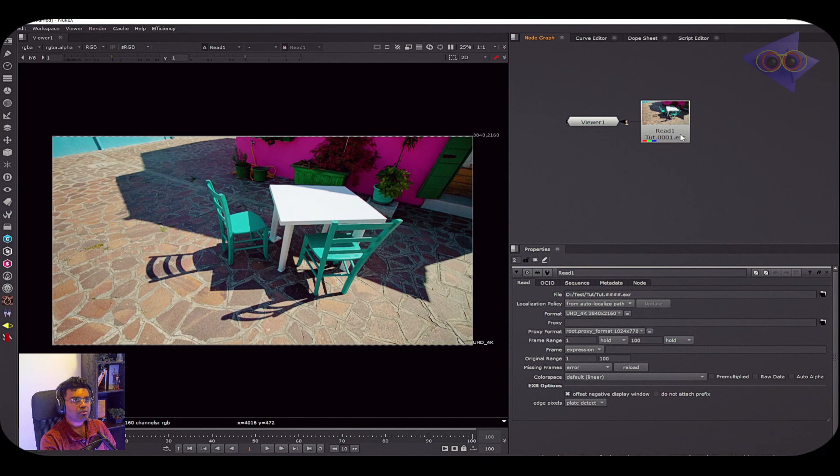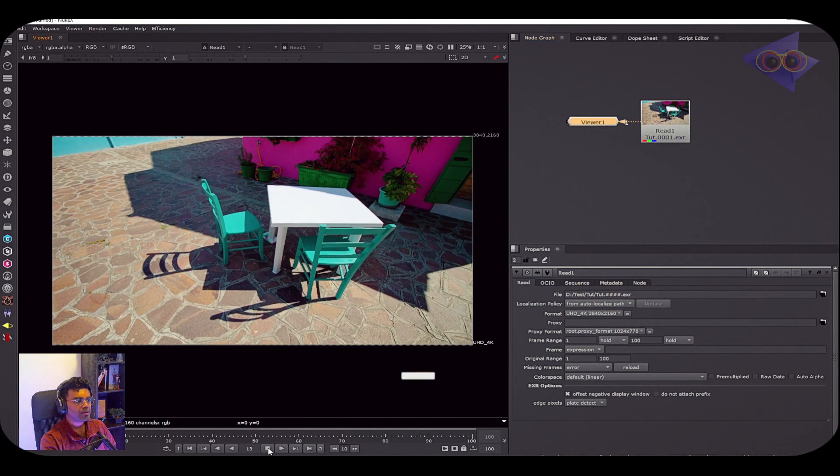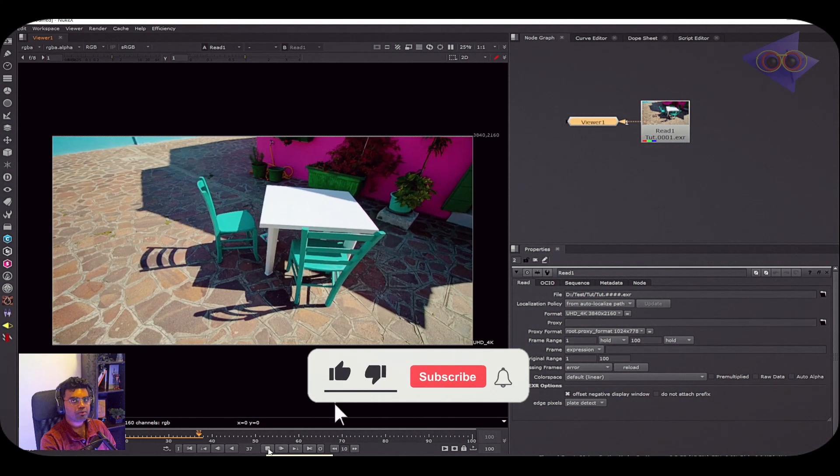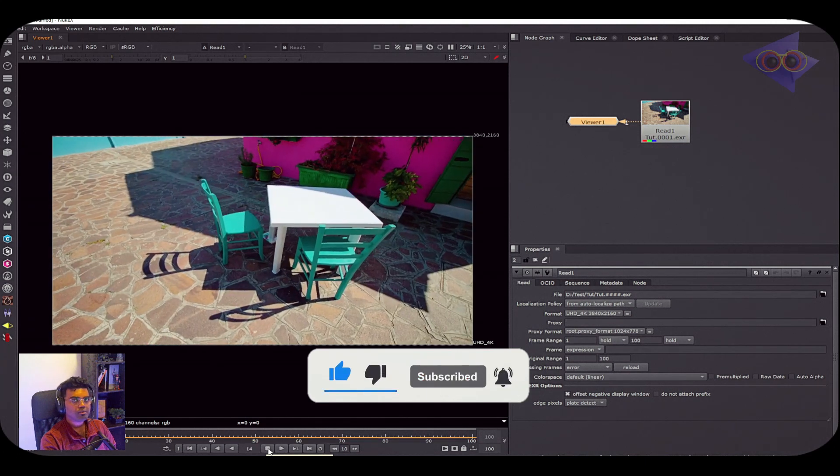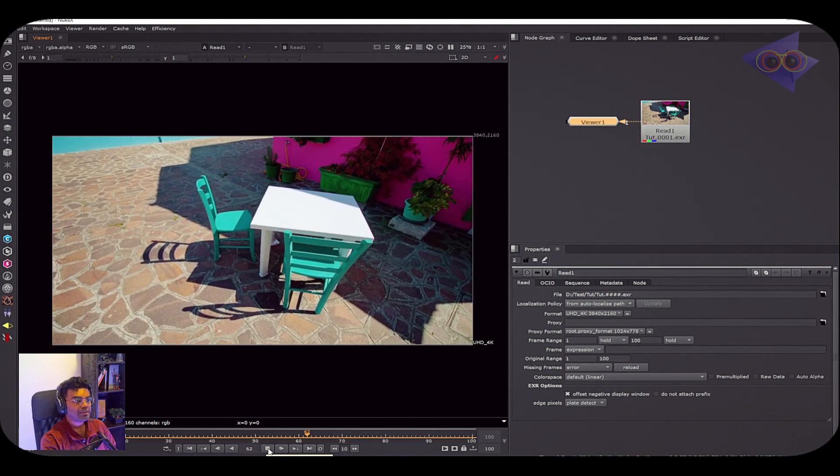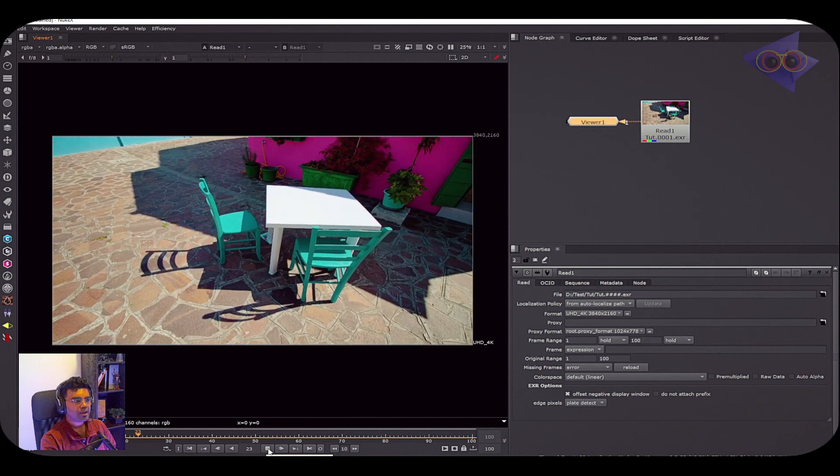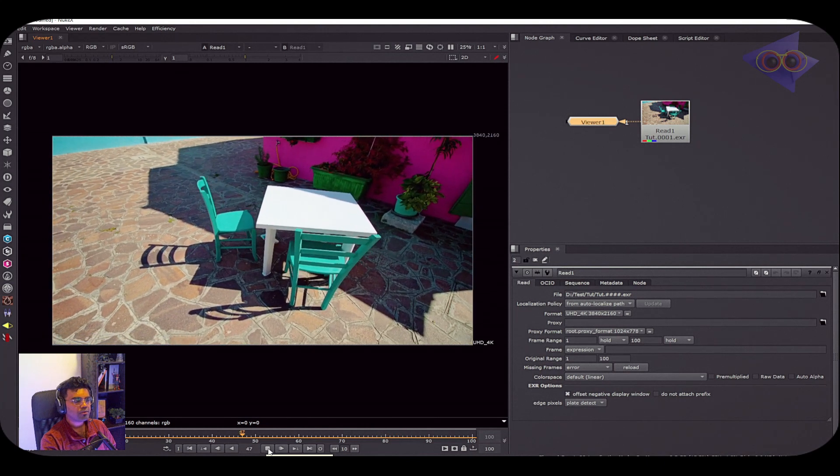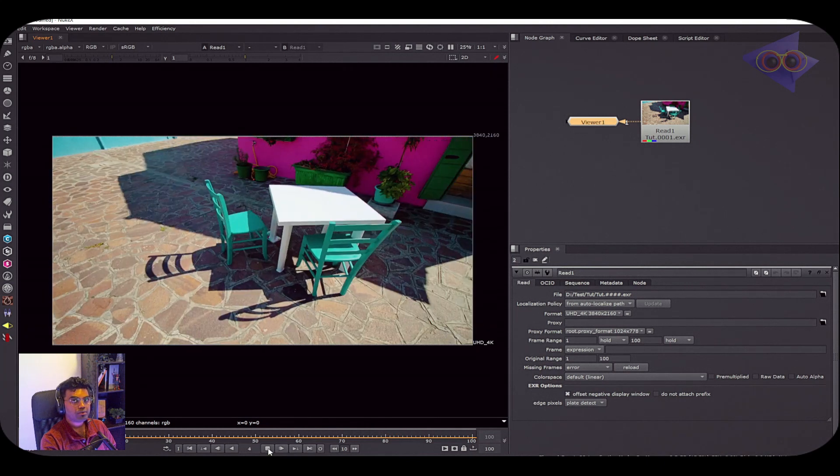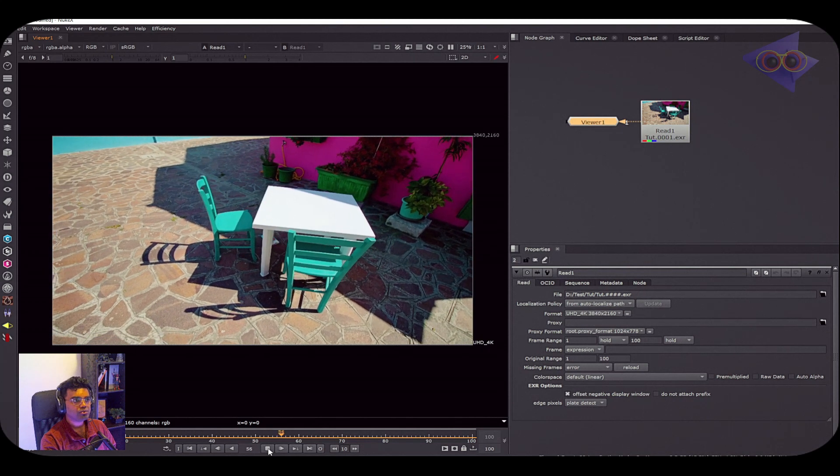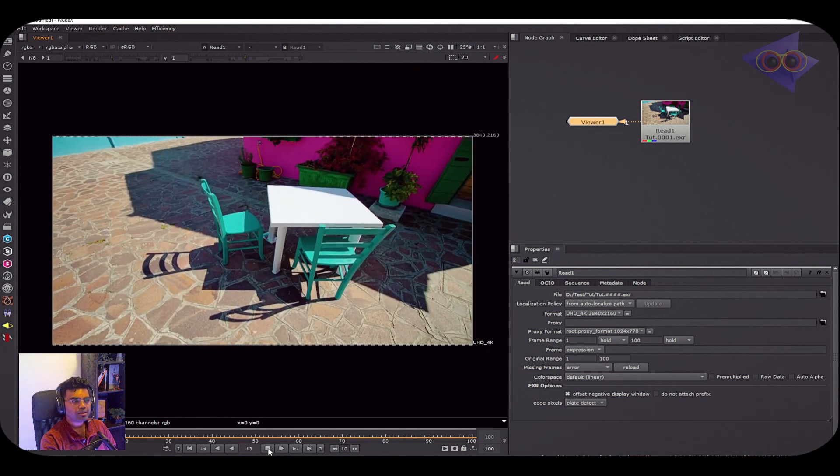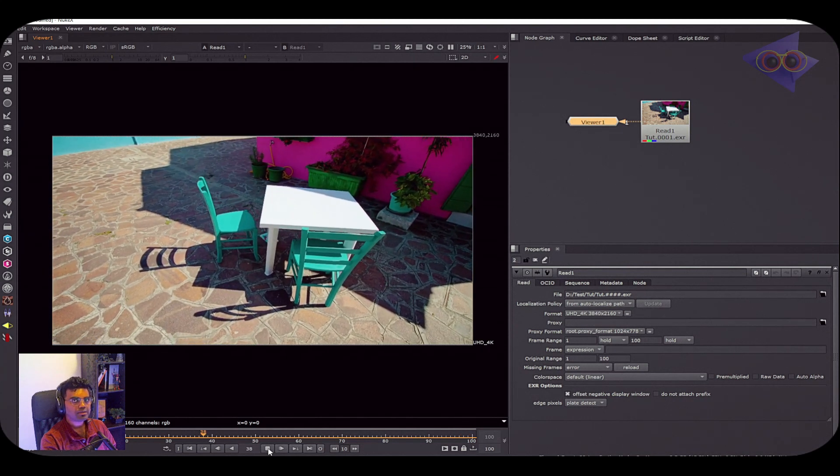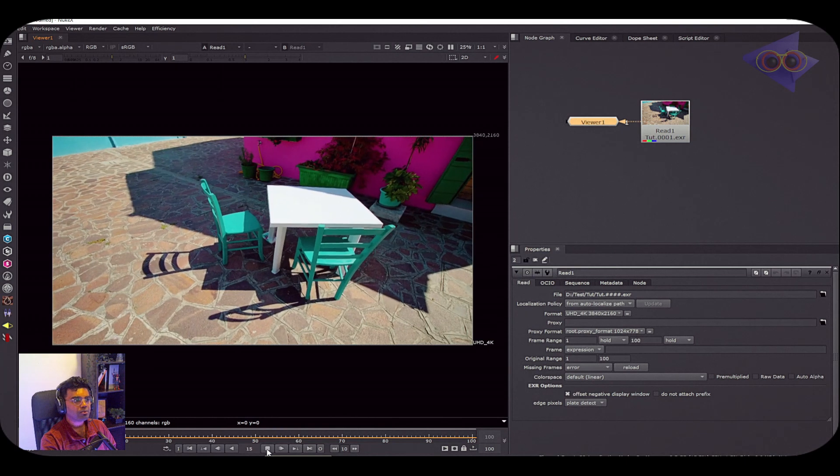Okay, so we are inside Nuke and we have the footage here. Let's do a quick playback and see how our footage looks like. It's quite a simple shot which can be easily trackable inside Nuke. I guess we can track this shot very easily inside Blender as well, not sure which software is better, but I'm going to use Nuke here because I followed this method in that last compositing render.